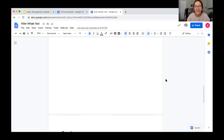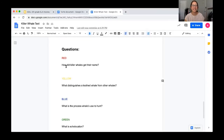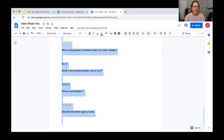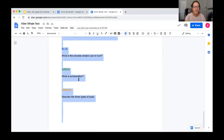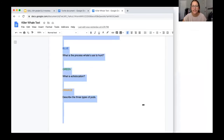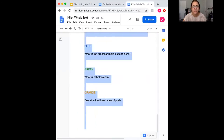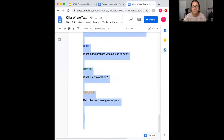There are thought to be three types of pods: transient, resident, and offshore. Transient pods are constantly on the move following food sources. Resident pods generally stay in one area close to the shore, while offshore orcas prefer the open waters. Currently scientists are not clear as to why there are contrasting pod behaviors. Some believe it is because there are actually several species of orca, but more research must be conducted in order to test that theory. There were a lot of big words in that text — I think our questions will help us figure those out.